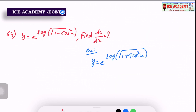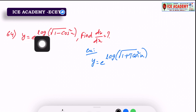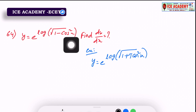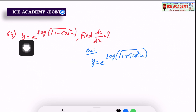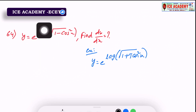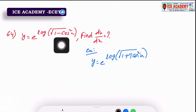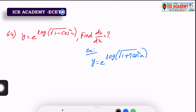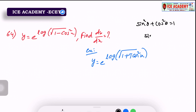Next question, 64th question. We have y equal to e power log root of 1 minus cos² x. Find dy by dx. So e cancels, we have two cancel. We have root of 1 minus cos² x. We use the unitary formula: sin² θ plus cos² θ equals 1, so sin² θ equals 1 minus cos² θ. Now S has the root here.